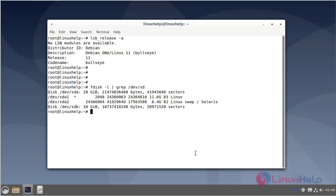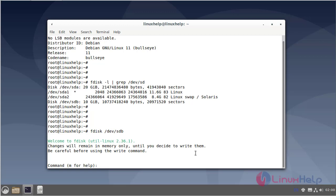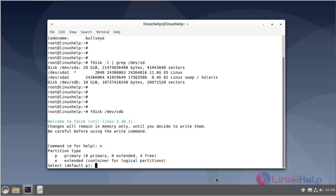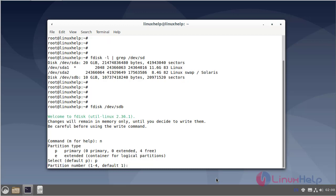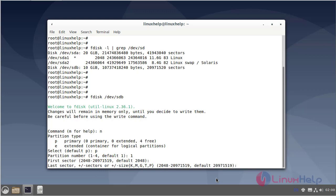Next, open the disk to create the partition. Now I am creating a new partition, so enter N. To create the partition primary or extended, I am creating primary, so enter P. The partition number is selected. Next, the first sector is default. Last sector - how many GB you need can be entered.